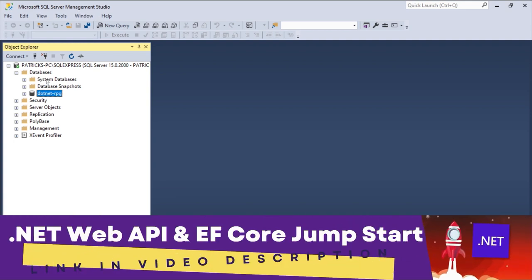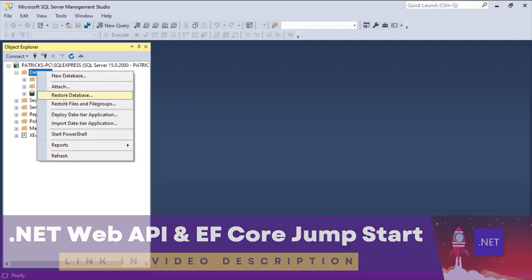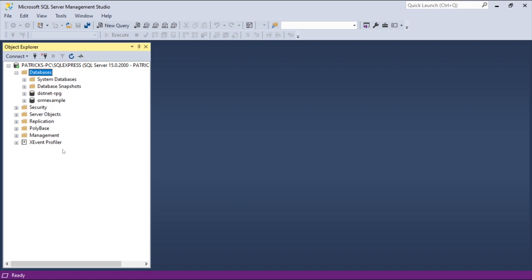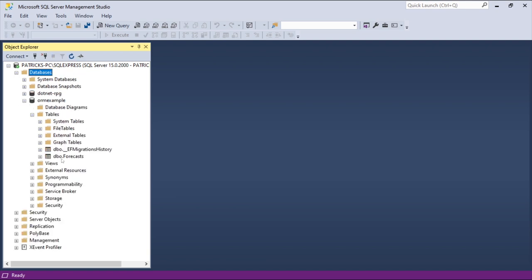And now in SQL Server, this is not the database, this is from my .NET Jumpstart course. You can have a look if you want to. And now let's just refresh this thing and there's our table with here the Forecast table. This is something used internally, don't worry about that.